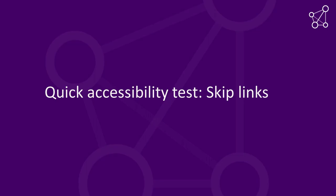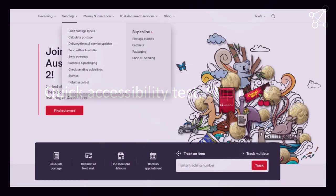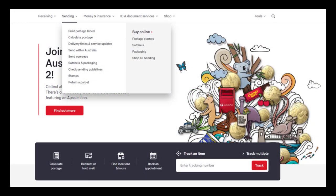Quick Accessibility Test – Skip Links. For people navigating websites with a keyboard, having to go through a large number of links before reaching the main content of the page can be tiring. For people with motor disabilities who use specialized input devices, this can be even more of a barrier.